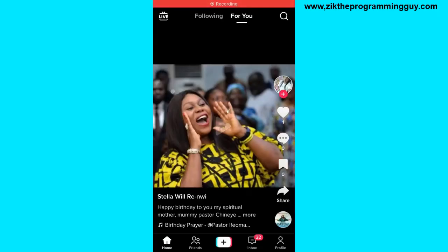Hello guys and welcome back to today's video. My name is Zik, the programming guy. In today's video I'm going to show you how to screen record a TikTok live video. It's very easy. If you're watching your favorite TikToker's live and you want to screen record it so that you can post it anywhere on the internet, then this video is for you.